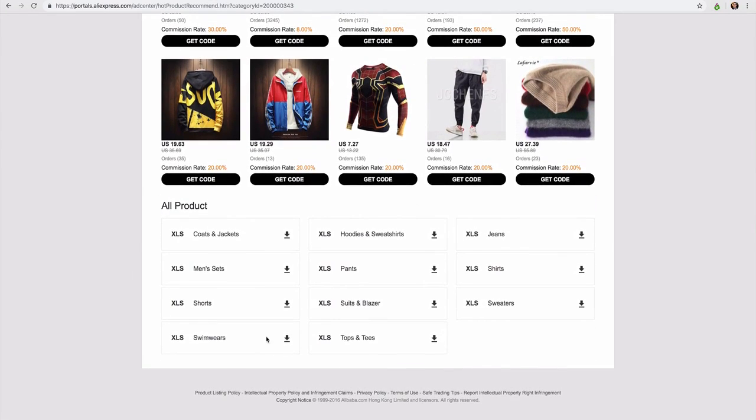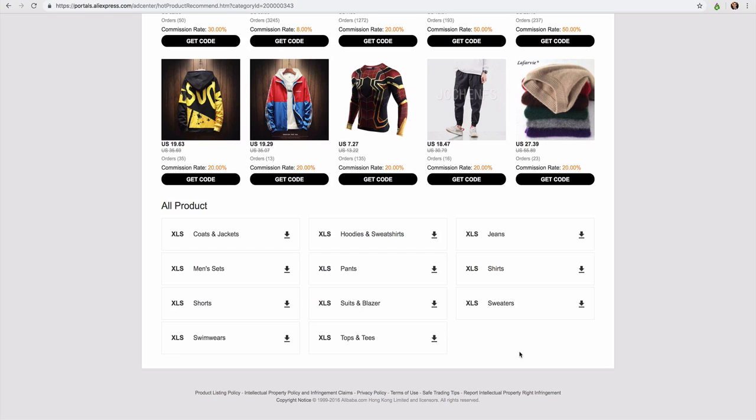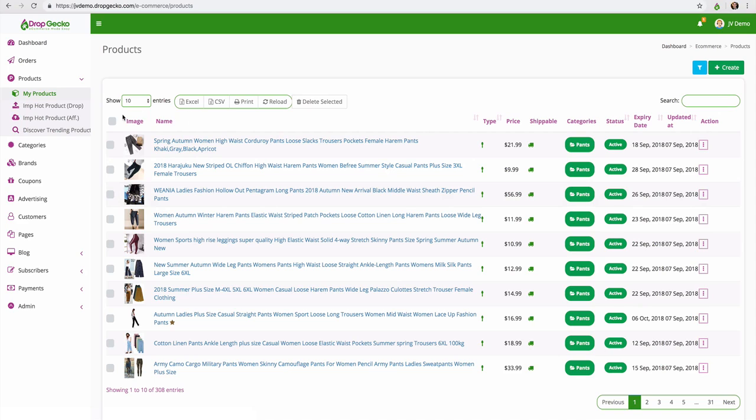And if I go down a little bit further here we have these download buttons where I can download a full list of the hottest selling AliExpress men's clothing items. So that's all I'm going to do is I'm going to download that. I'm then going to jump back over to my dashboard.